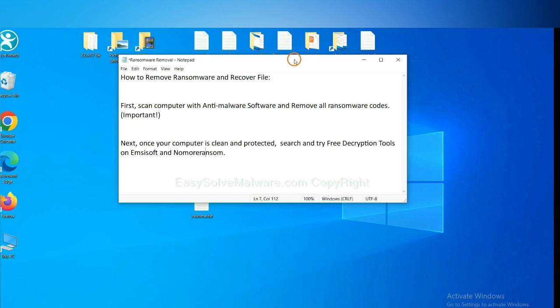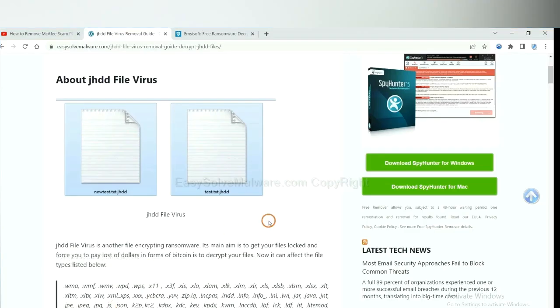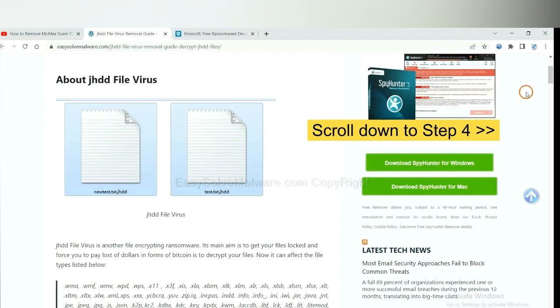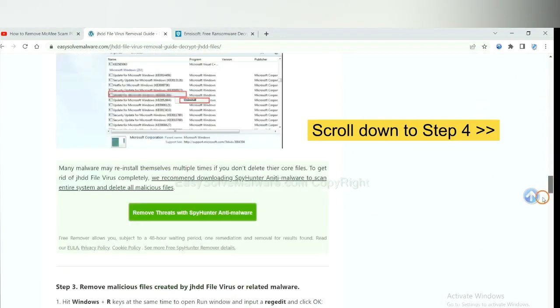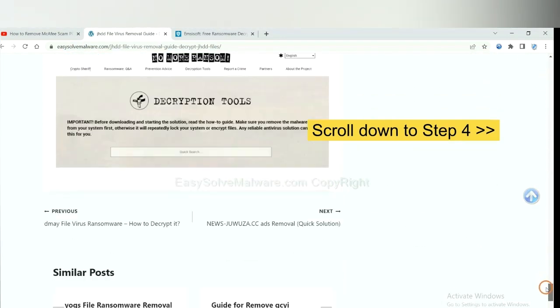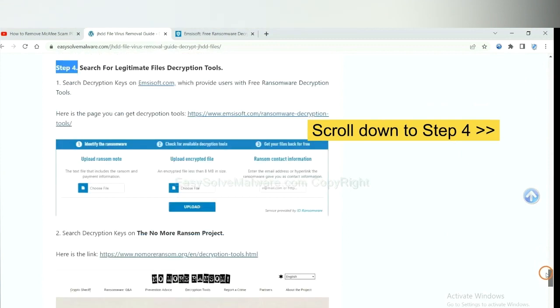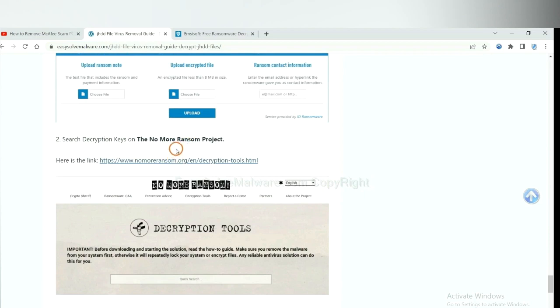Once your computer is clean and protected by anti-malware, you can try some free decryption tools on Emsisoft and No More Ransom. Let me show you how to get the decryption tools. Now open the page where you downloaded SpyHunter 5. Scroll down to step 4. Now you can see the link for Emsisoft and the link for No More Ransom.